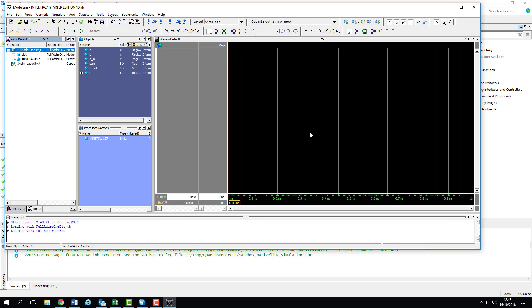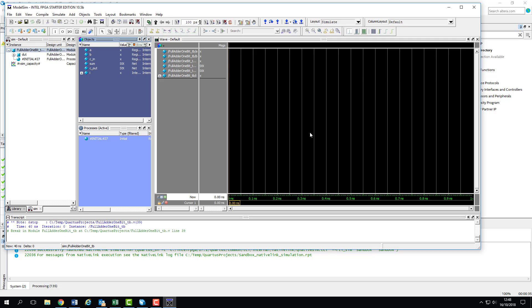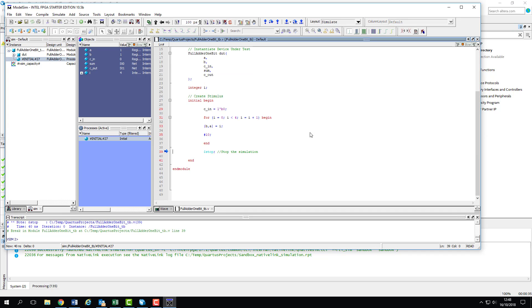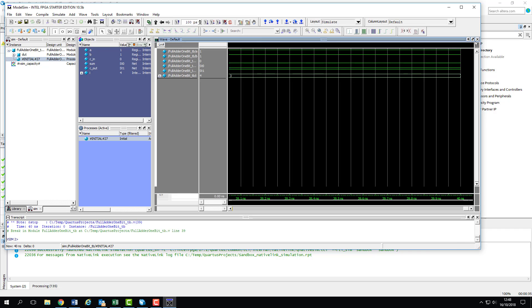So after a few seconds, ModelSim pops open and our simulation runs. As we've got that stop statement in there, the simulation pauses and shows us the test bench code. We can just close that pane and have a look at our signals.